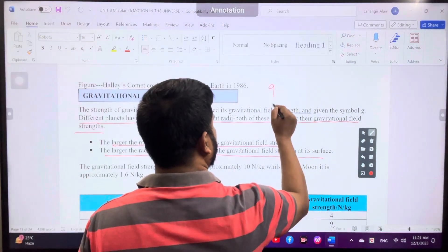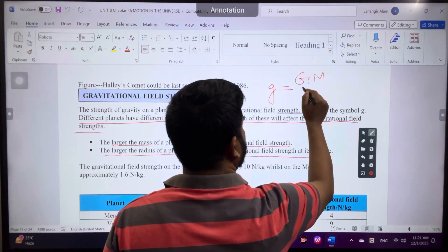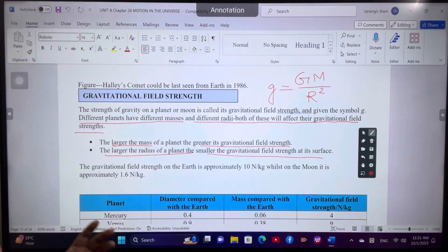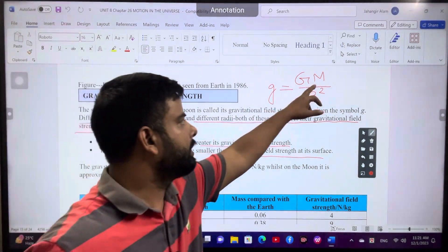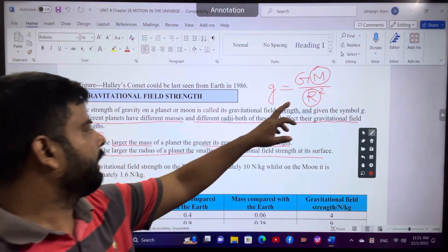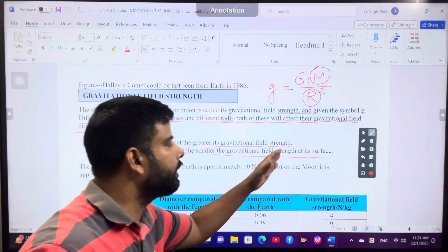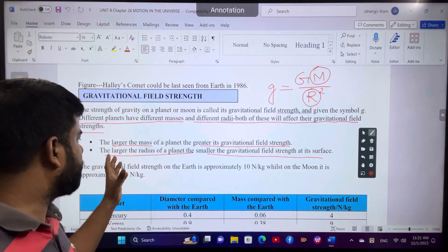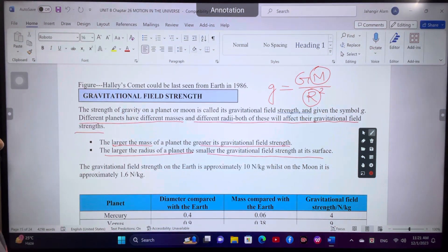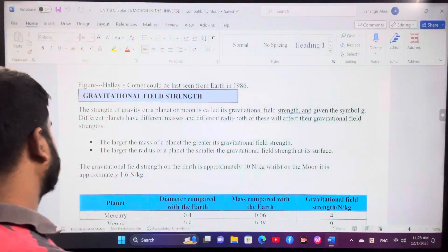There is a formula related to gravitational field strength: g equals capital G times capital M divided by R squared. Capital G is the universal gravitational constant, M is the mass of the planet, and R is the radius of the planet. That means if the mass of the planet is greater, then its gravitational field strength at the surface is greater. If the radius R is larger, then gravitational field strength at its surface is less.